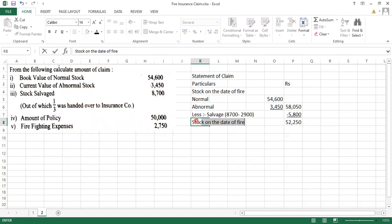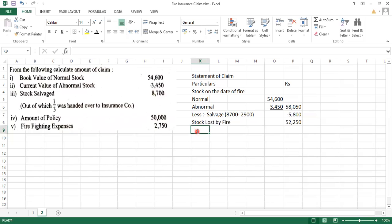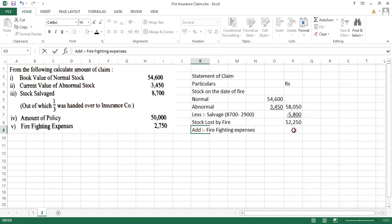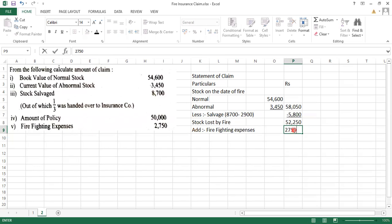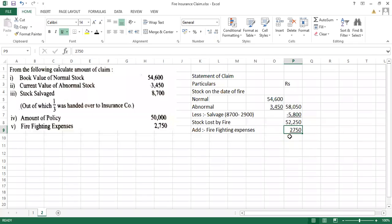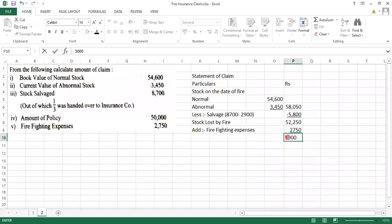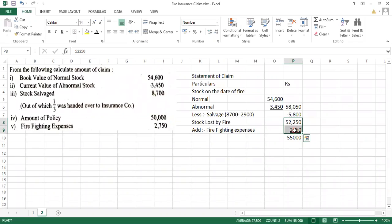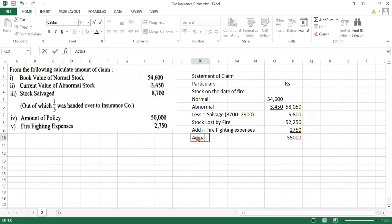The stock loss by fire. In that you have to add the firefighting expenses. What are my firefighting expenses? 2,700. Actual loss is how much? 55,000. Your actual loss.